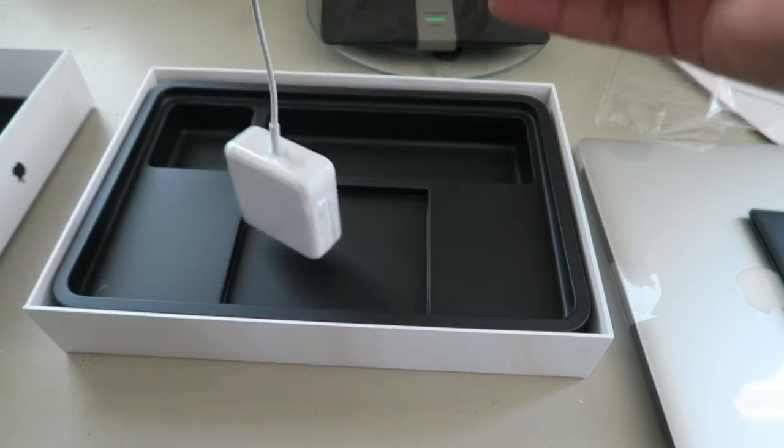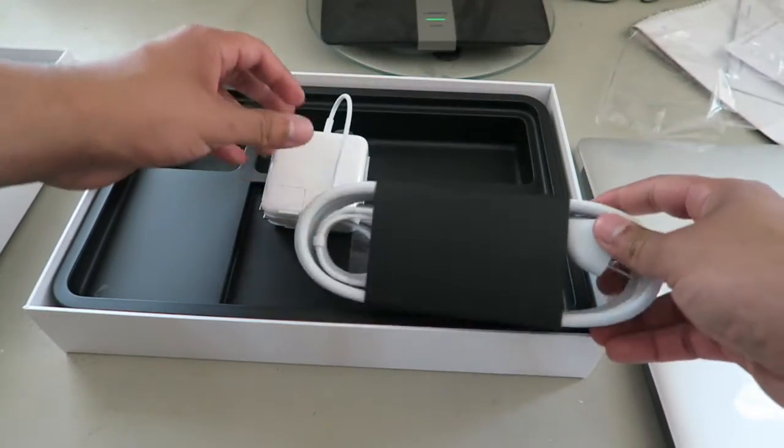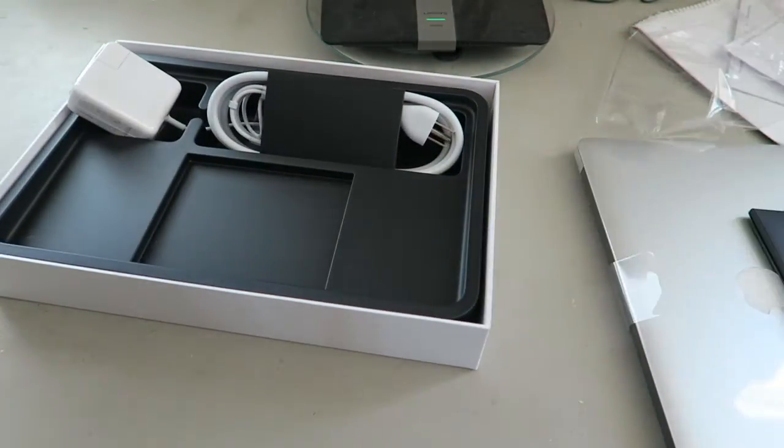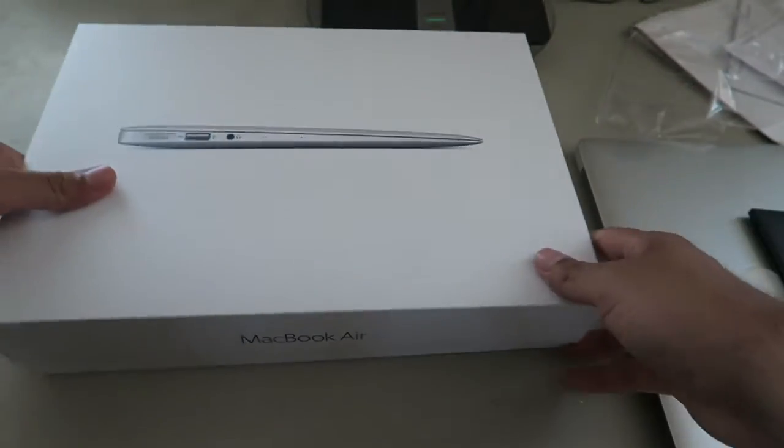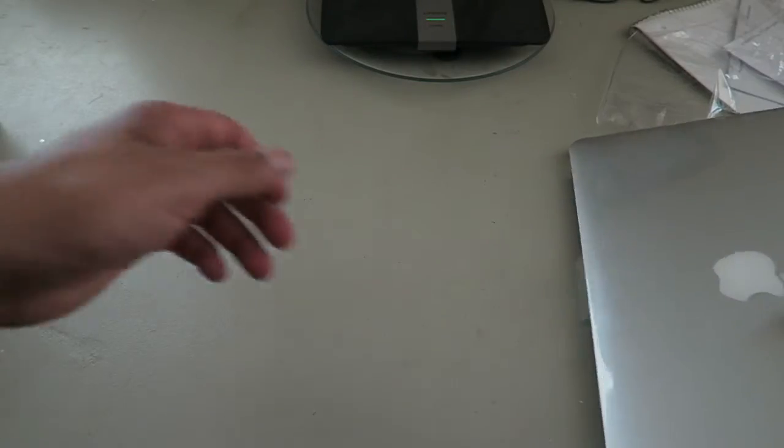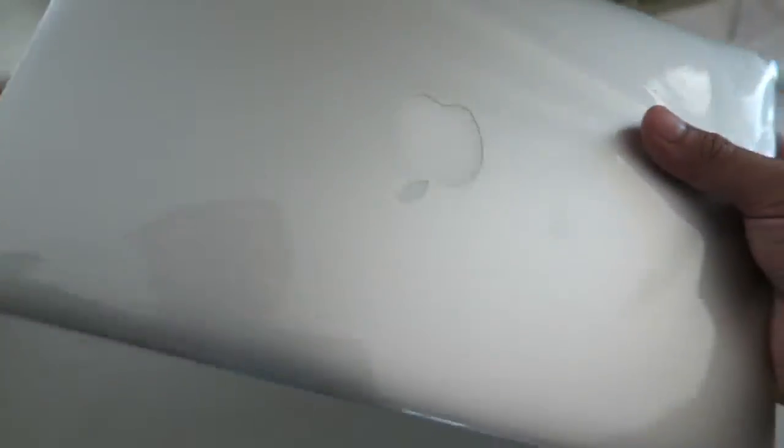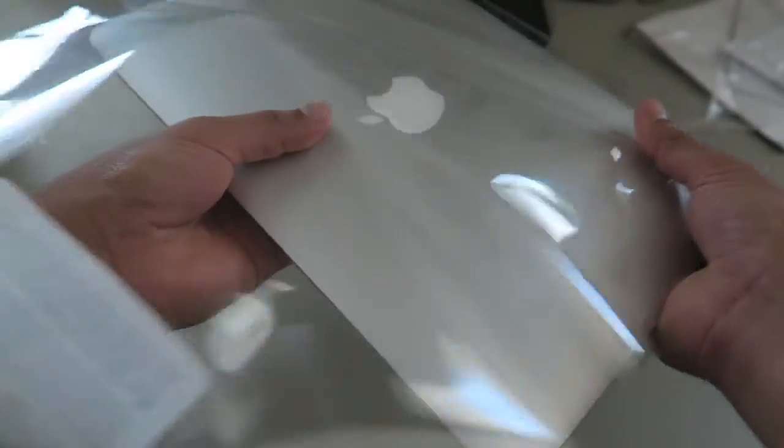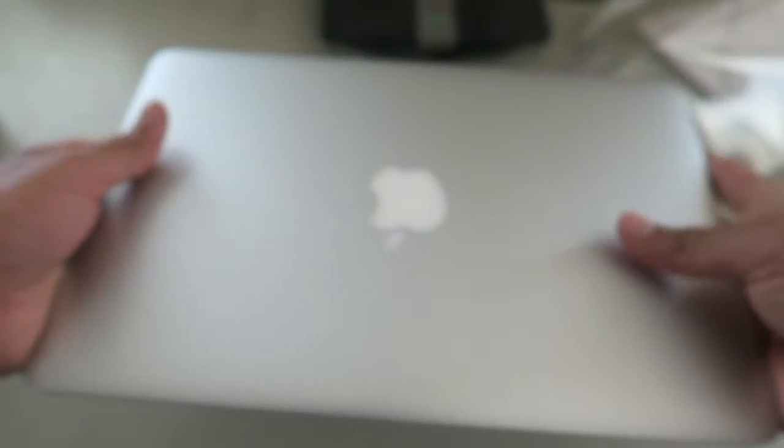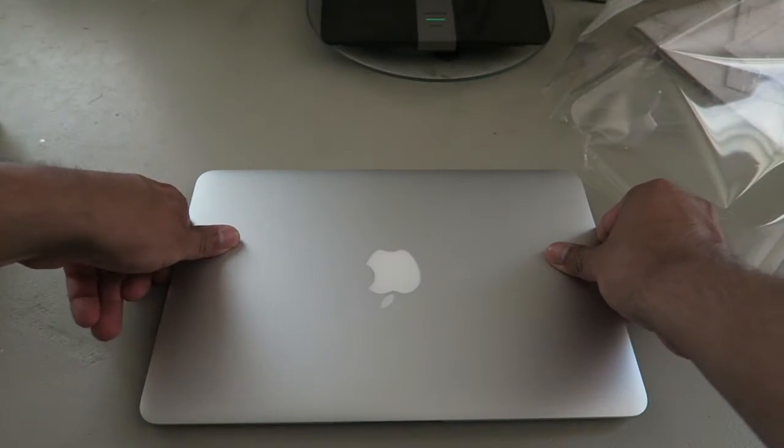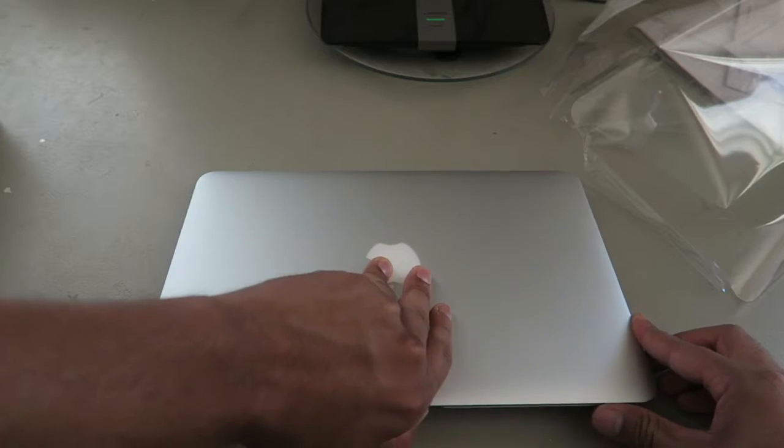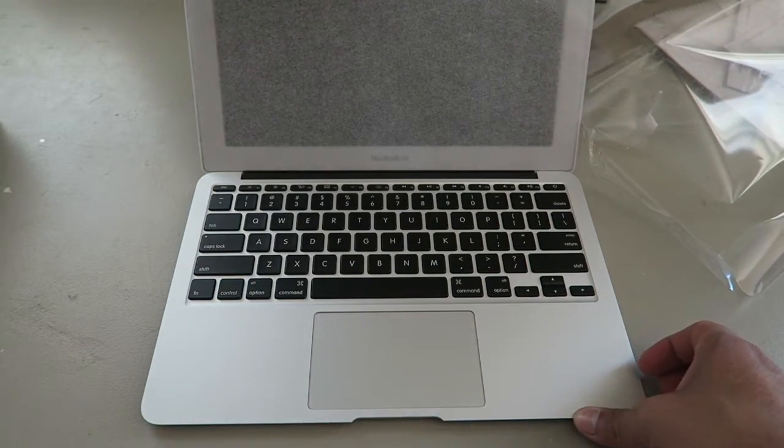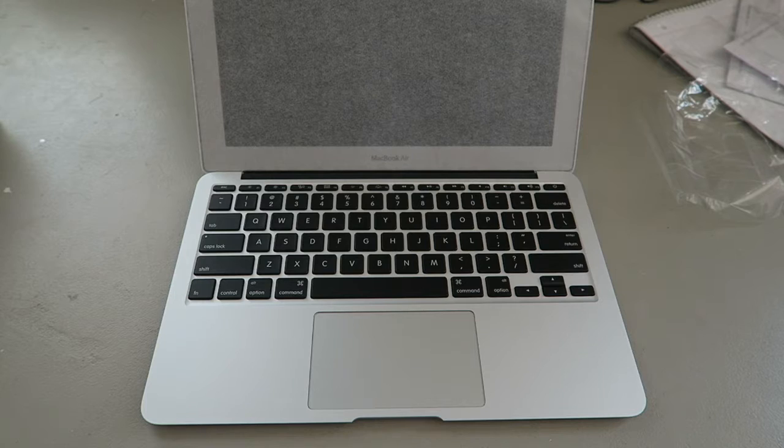Charger, extension cord, blah blah blah. Let's take off that plastic. Yeah, never owned one of these before so I'm pretty excited. Got more protective stuff on it.